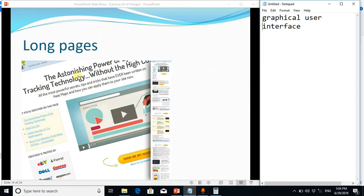So these are some rules and trends of graphical user interface. Let's discuss.